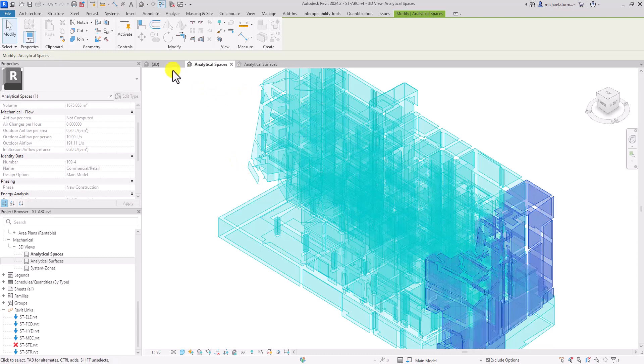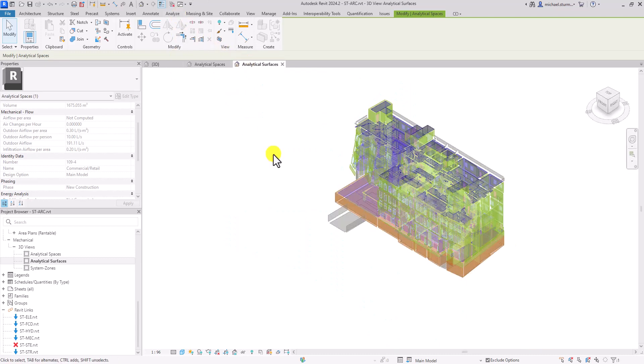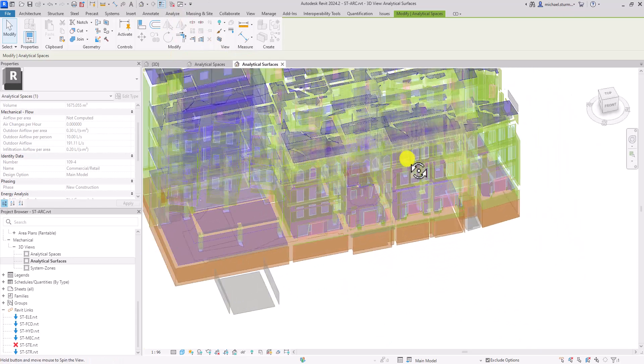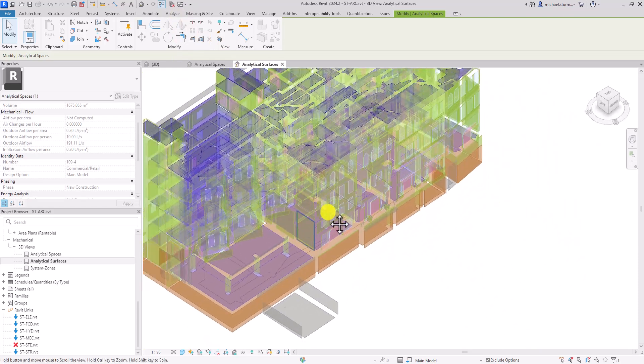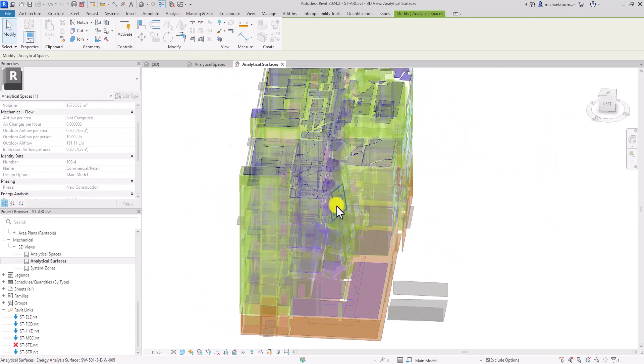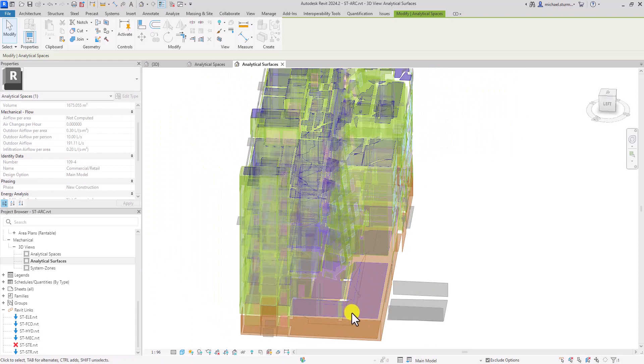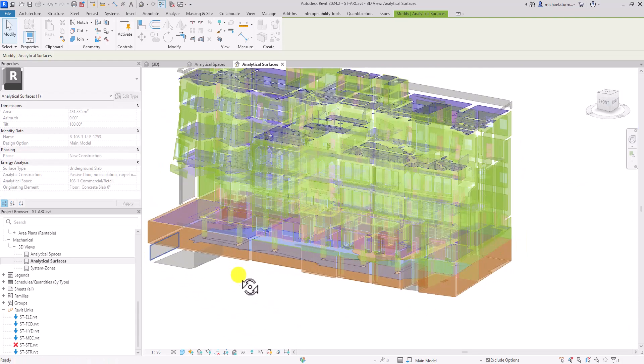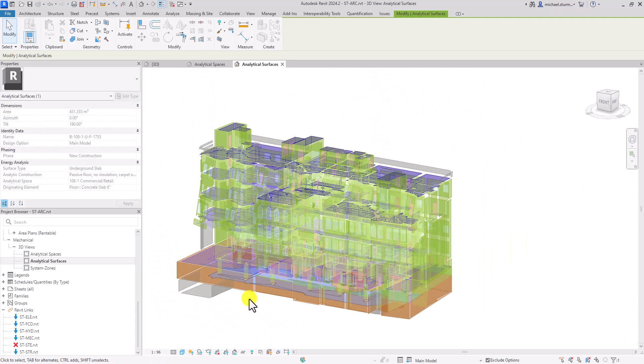If there are gaps within the model, Revit will continue filling it until it finds the next room bounding element. Therefore, if your model has gaps, you might see these spaces spilling over to spaces that shouldn't be connected.